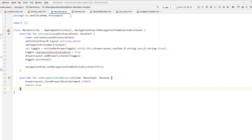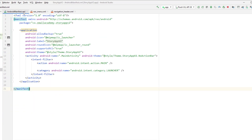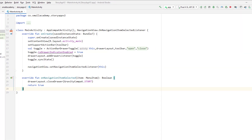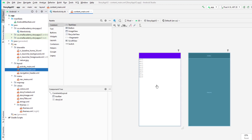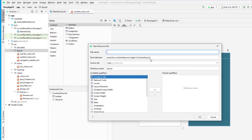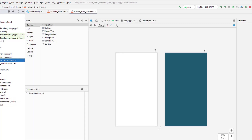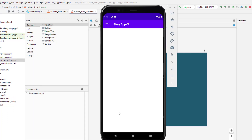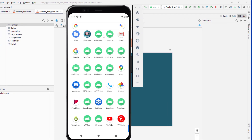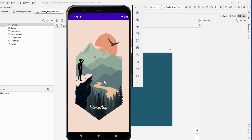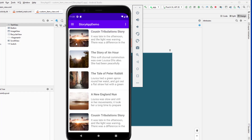Now let's go ahead and implement the RecyclerView. To implement the RecyclerView in our content_main, we will use a custom view for each item. I'm going to create a layout resource file and name it custom_item_view. Looking at the final application, we can see we have an image view with rounded corners, a title, and a description for each story.